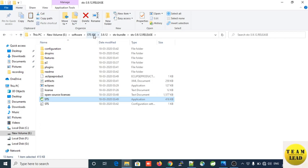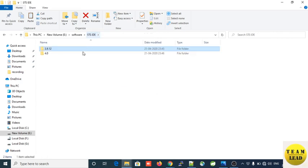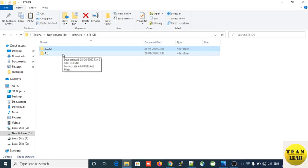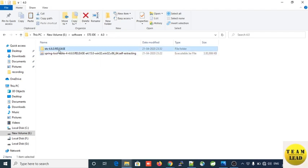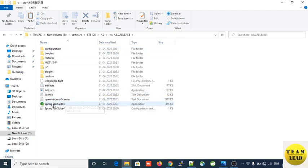If you don't want to use Spring Tool Suite 3.9.x and want to use STS 4.0, I also downloaded the executable JAR file from the website. Click on this executable JAR file — it will extract, and once extraction is done you will see the STS 4.6.0 release folder. Click on that folder and double-click the green symbol to launch STS 4 on your machine.